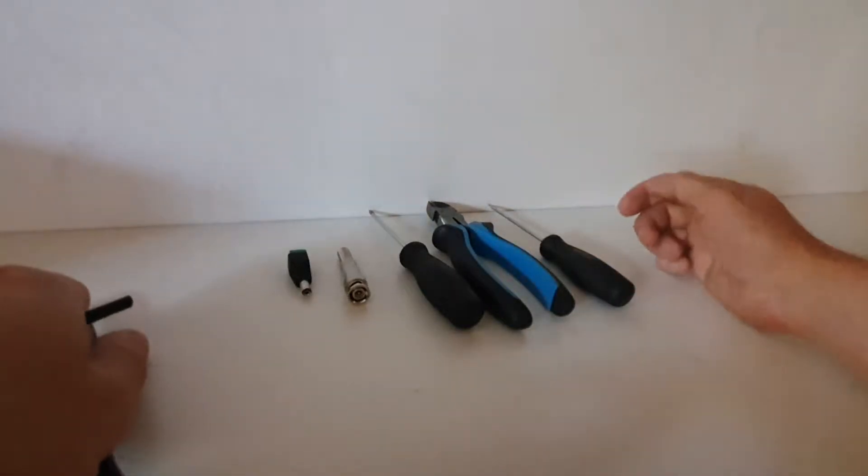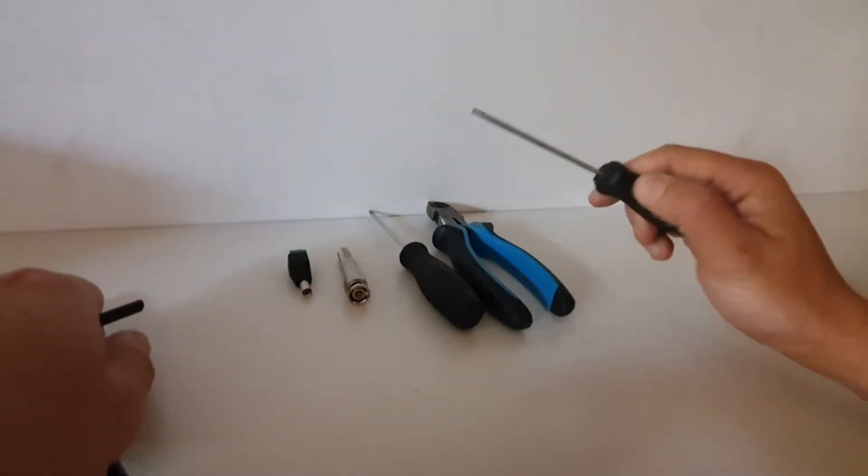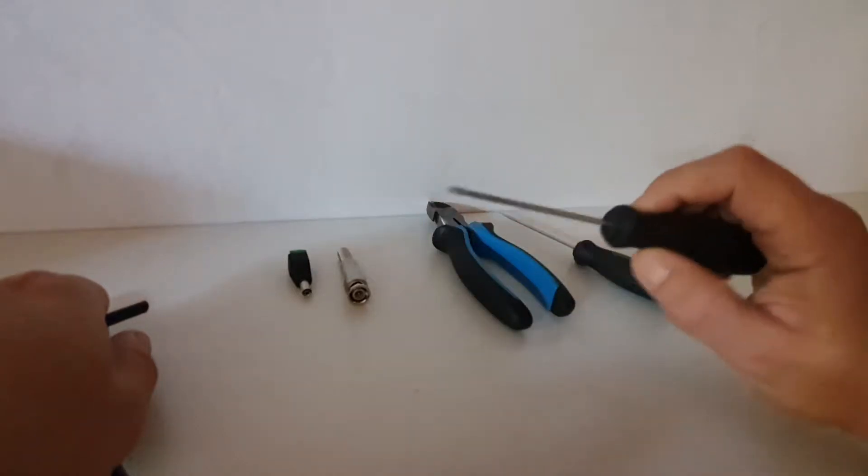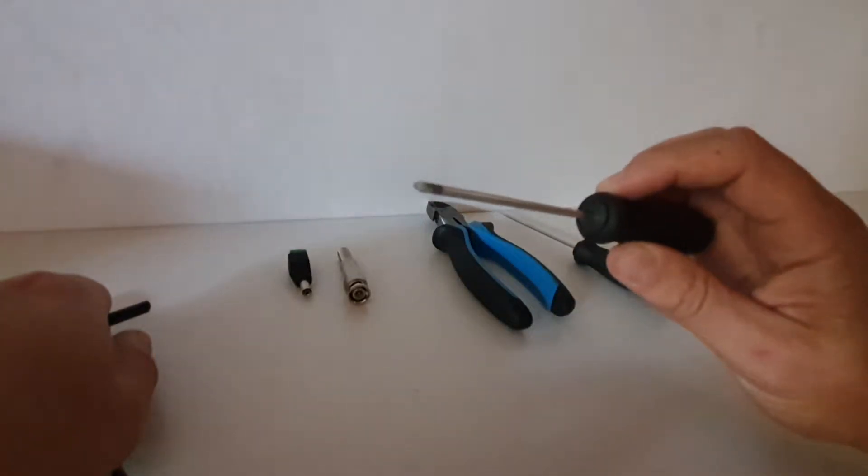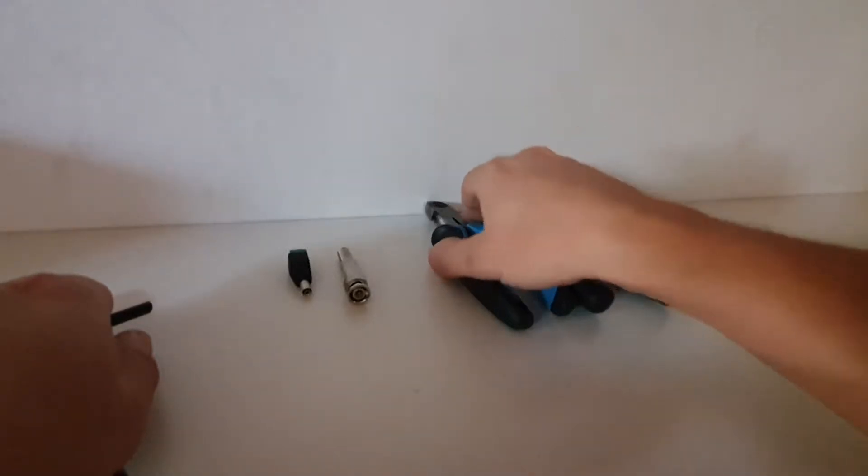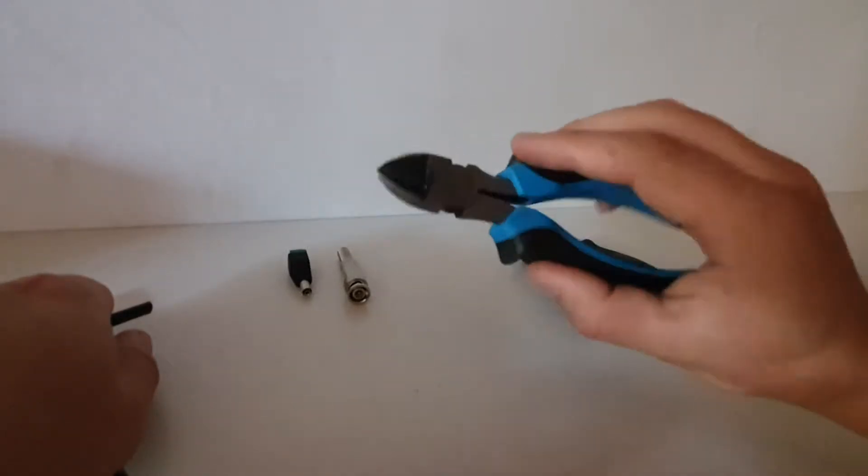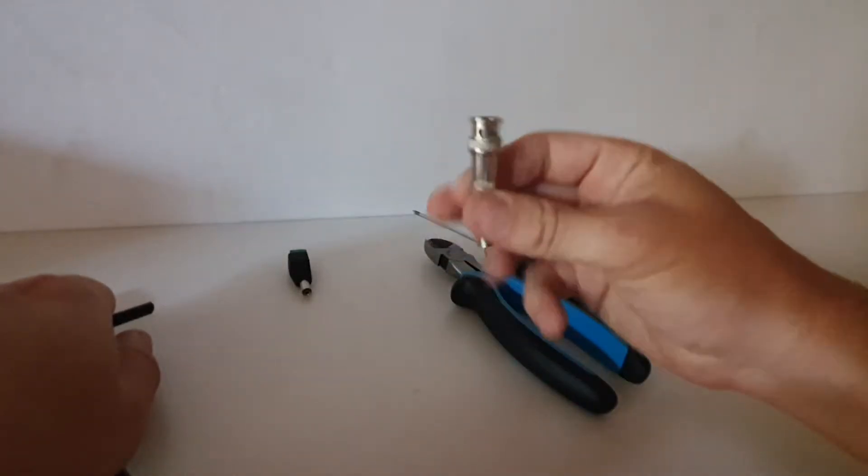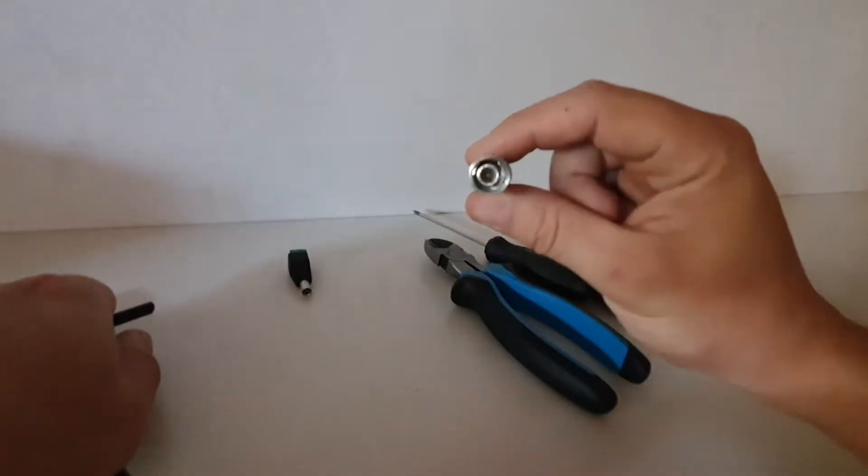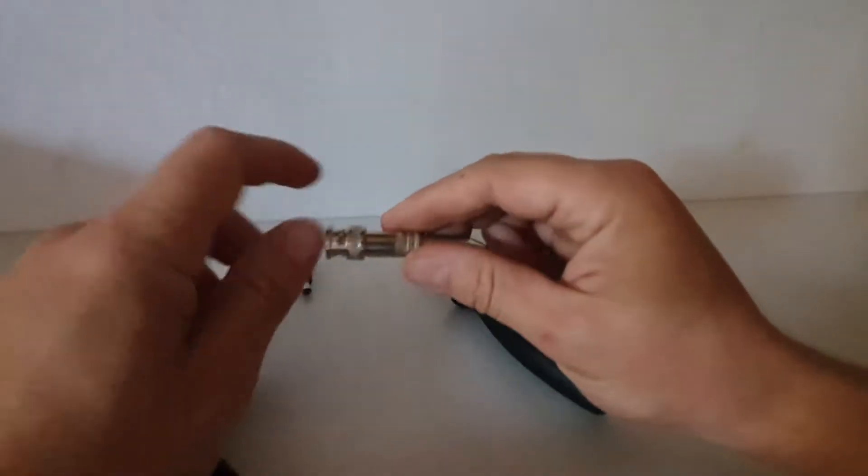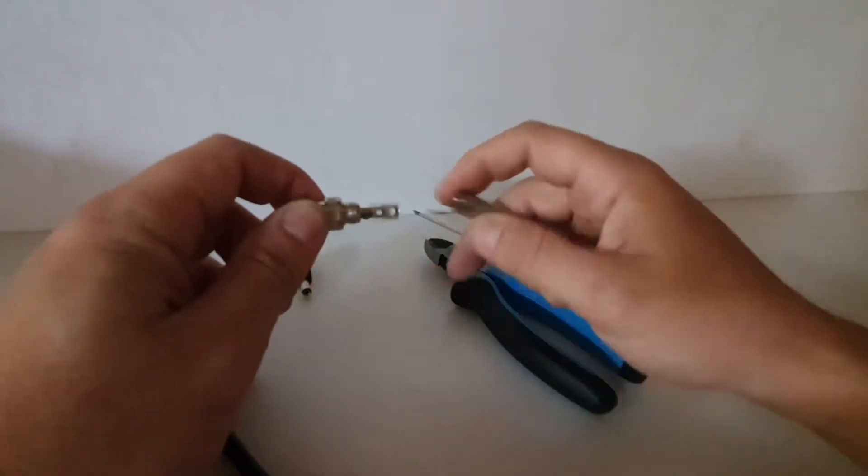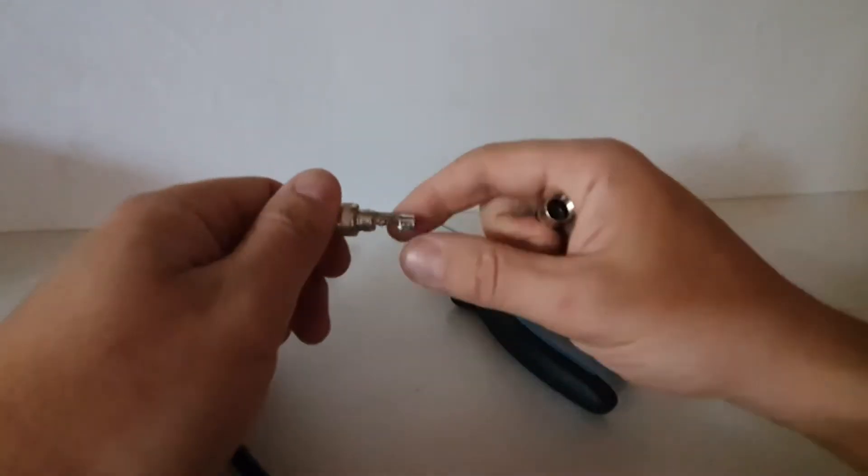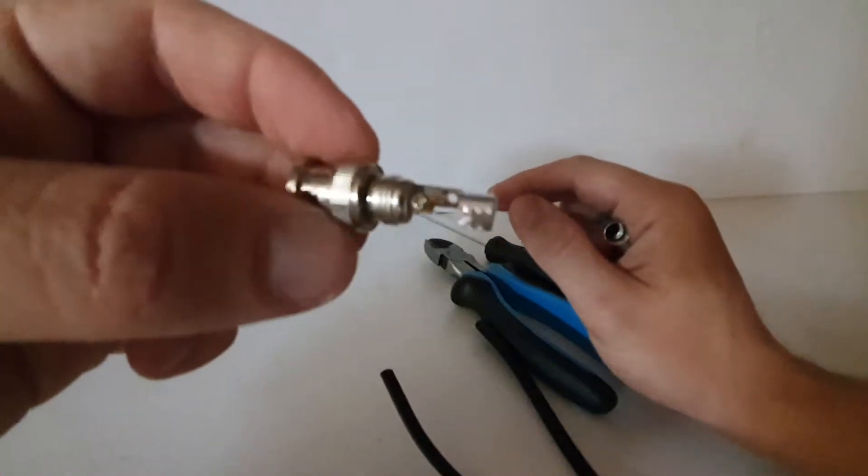Today we're going to be using a simple flat screwdriver, simple Phillips head or star screwdriver, good pair of side cutters, your BNC - it's a three part BNC - and you've got your BNC.